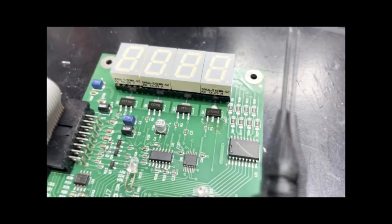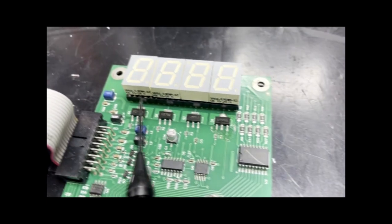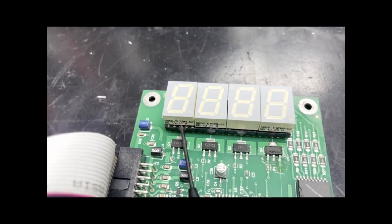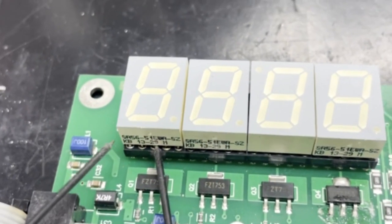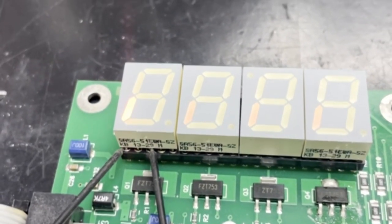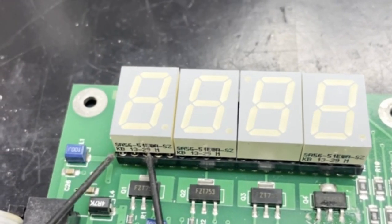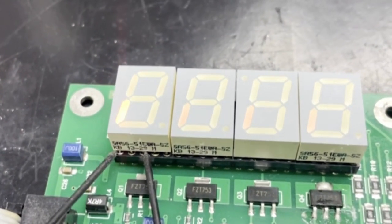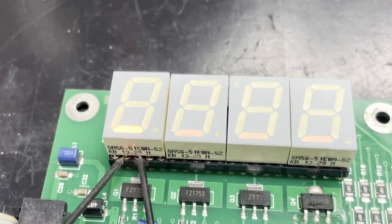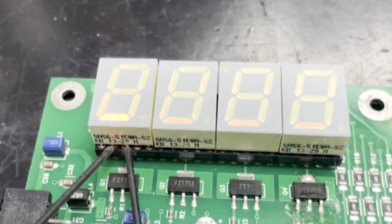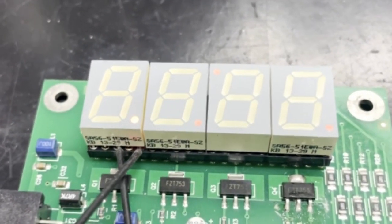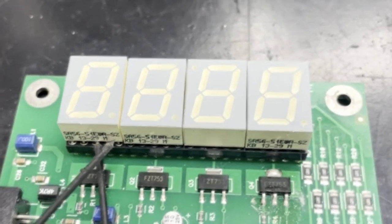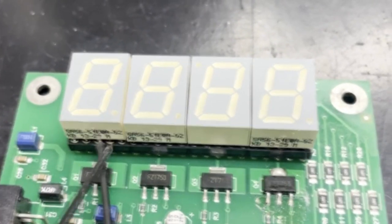So what we will do is put one lead on our common cathode, and we should get a response by putting our other lead on the other side. So there you can see that this segment is displaying. So now we will go ahead and move. We have the bottom segment displaying, and now we have the period displaying. And we will have the far right segment displaying.